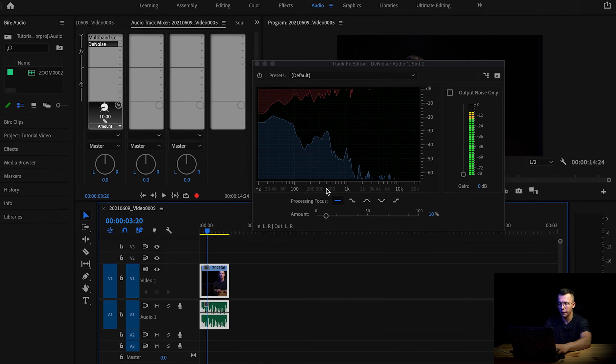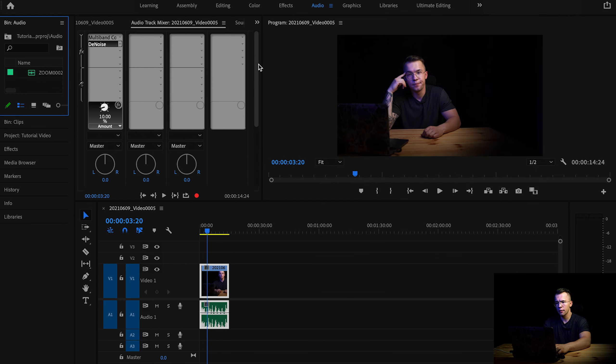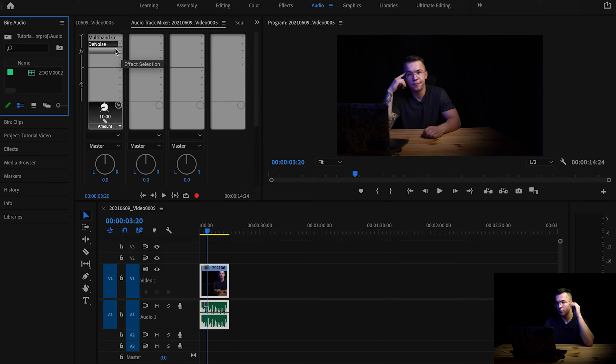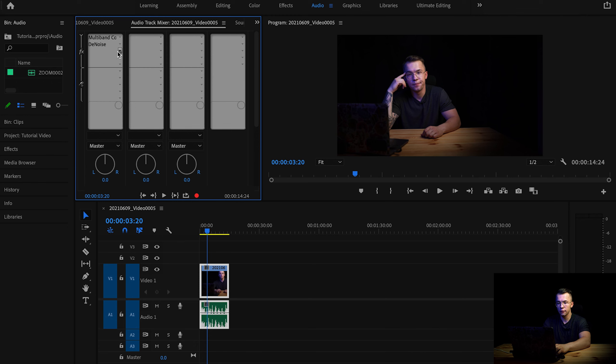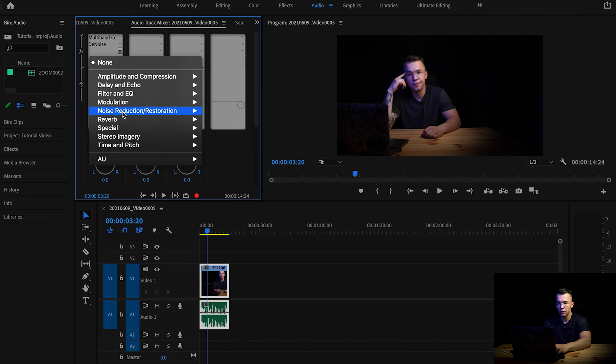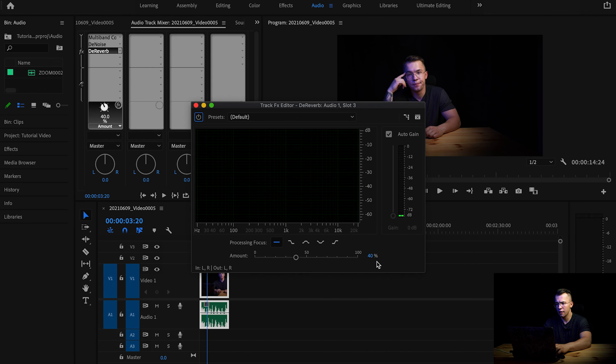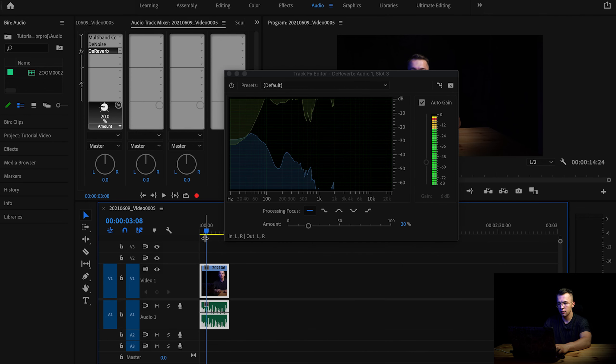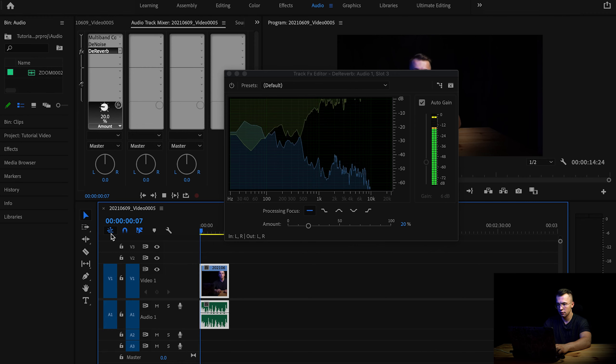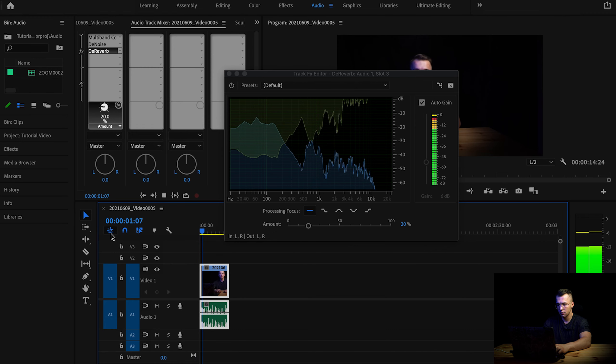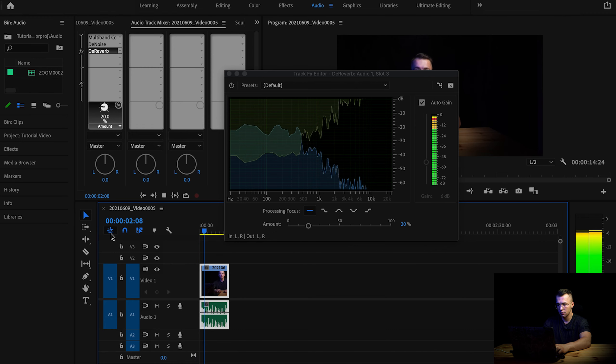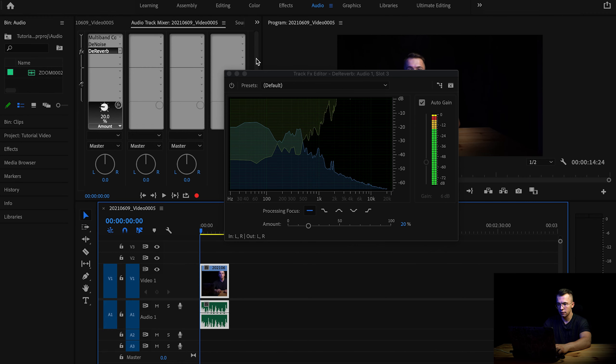We will remove all of the noises, but because I'm recording in quite a small room, there is lots of reverb. So what I like to use as well is the De-reverb plugin. And again, you double click to open this up, and I'm using this only about 20%, and we should have nicely removed reverb. Let's listen to this.